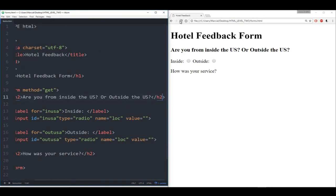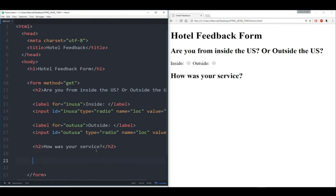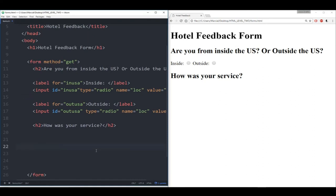So what I want to do is go back to these radio buttons and actually fill in a value that corresponds to the radio button. I'll set the value 'inside' for the inside radio button and 'outside' for the outside one. Let's save this and refresh. Let's delete these values, go back to the forms page, refresh. Now let's try again — hotel feedback form, are you from inside? We'll say inside. How was the service? We'll give it one star.